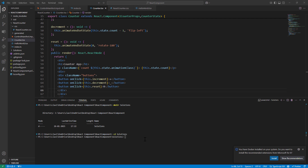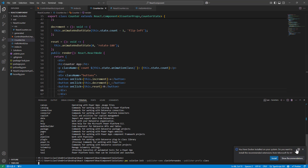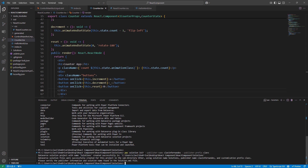I'm going to use the PAC commandlet to package our solution. I'll type in PAC — specifically PAC solution. The PAC solutions are commands for working with Dataverse solution projects. I'll paste in a line of code which tells PAC solution init, the publisher name, my name, and the publisher prefix. At this point, if you see, we have no errors.